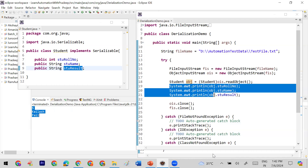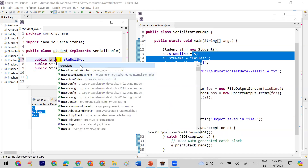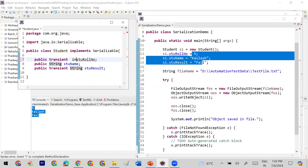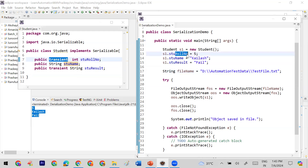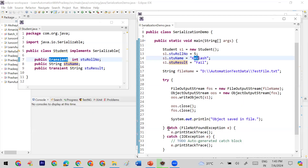Now I'll show you the impact of the transient keyword. Suppose I don't want to save the actual value of student roll number and student result — those two values I don't want saved in the file. I only want to save student name. So I apply the transient keyword to those two properties, meaning their actual values will not be saved — only the default values will be stored.